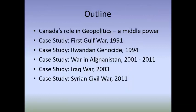In order to do this, we'll be splitting the lesson up into two major parts. First we'll briefly talk about Canada's role in geopolitics as a middle power and discuss exactly what we mean by that concept. In the second part of this lesson, we'll be looking at five different case studies: the First Gulf War, the Rwandan Genocide, the War in Afghanistan, the Iraq War in 2003, and the Syrian Civil War.